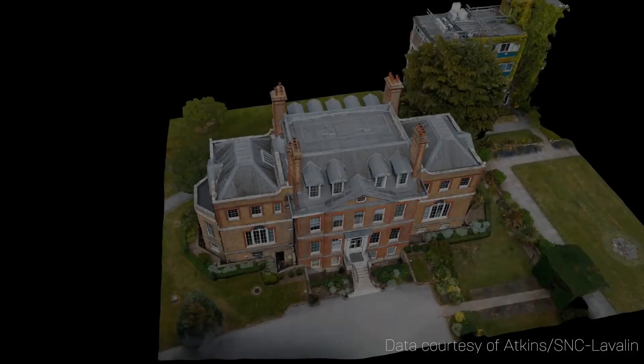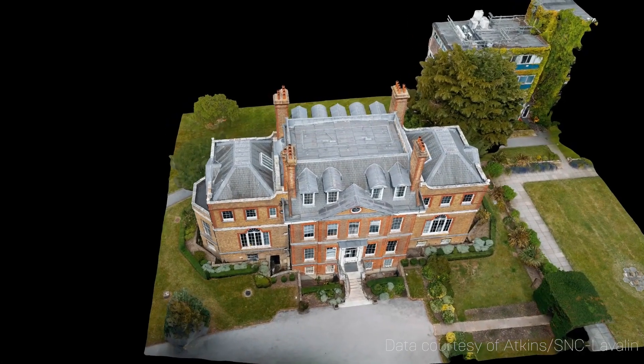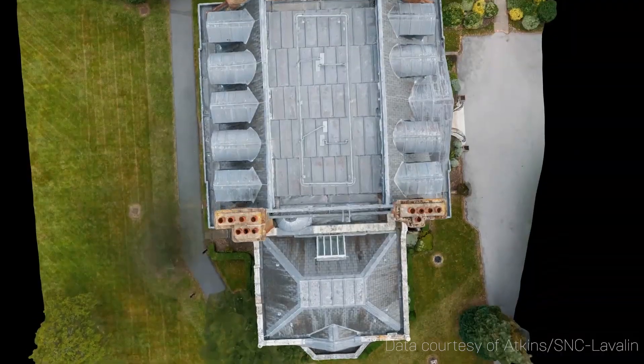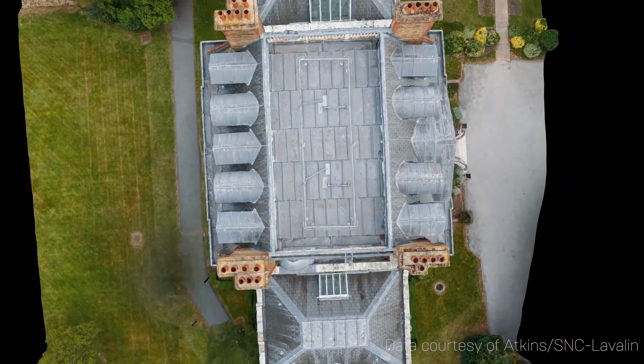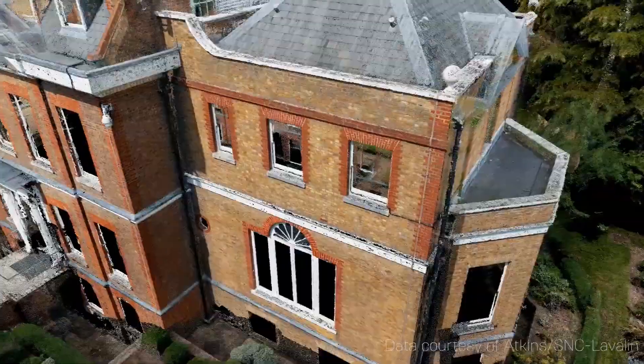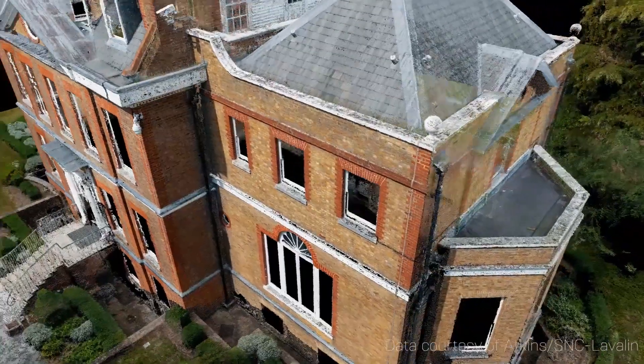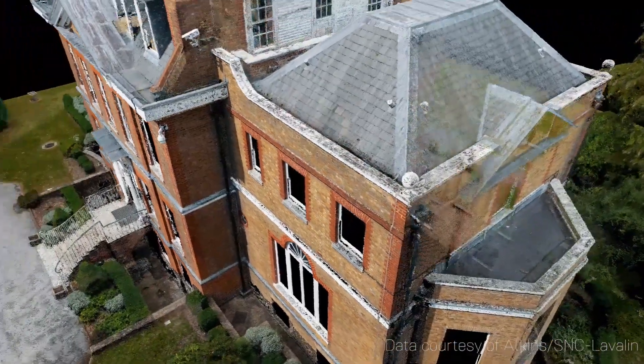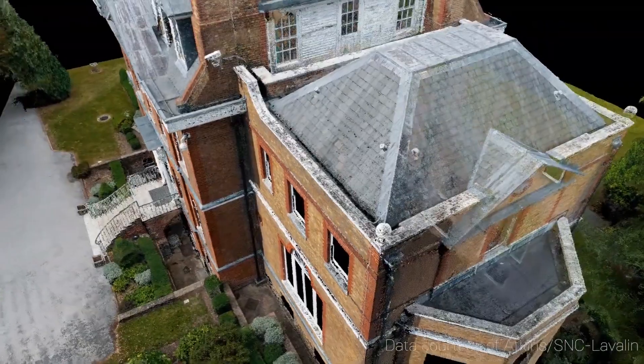Working with Point Cloud data in real-time has never been easier with the powerful LiDAR Point Cloud plugin, available now on the Unreal Engine Marketplace.